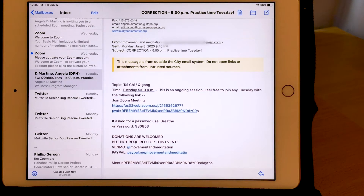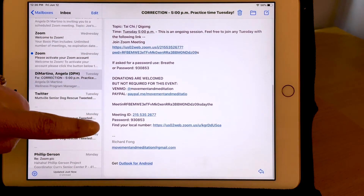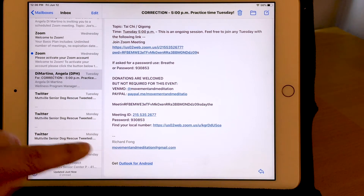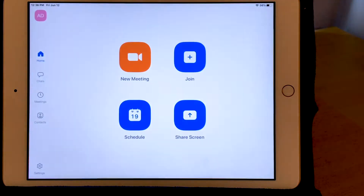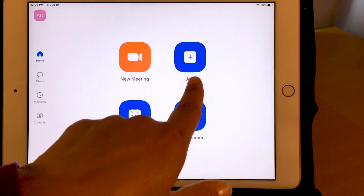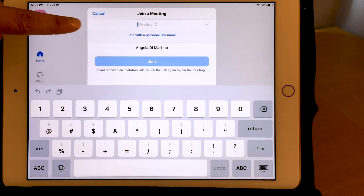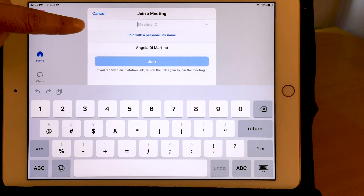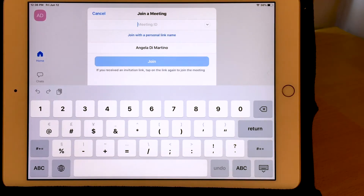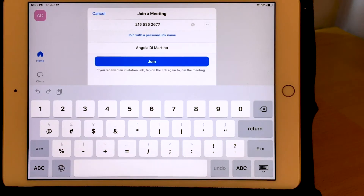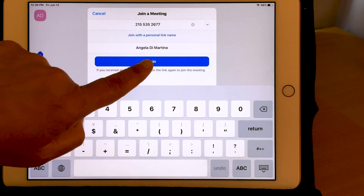Another way to join a Zoom meeting is to go to the app, use the Join button, and put in the meeting ID that you've been provided. In my email about this meeting, the meeting ID is listed down here — it's 10 digits. I've written that number down for my reference. I'm going to go back to my Zoom app and go to the Join button, which has a large plus sign. This opens up a separate window with a box where my cursor is blinking to put in my meeting ID. I wrote it down from the invite and I'm going to enter it now.